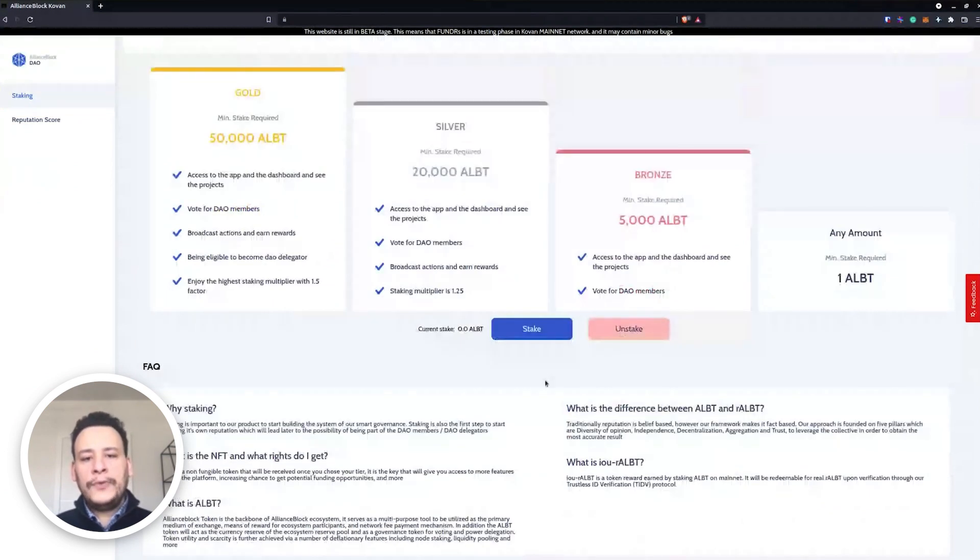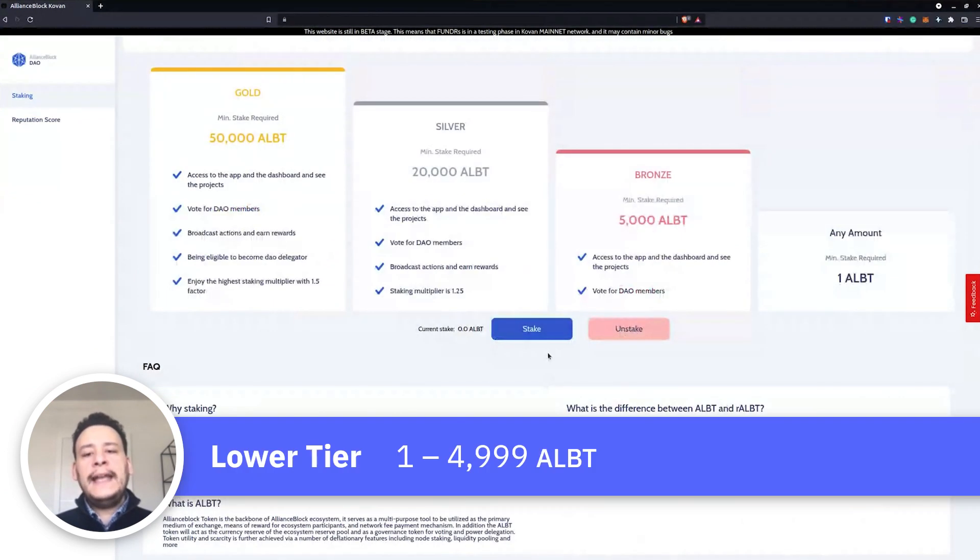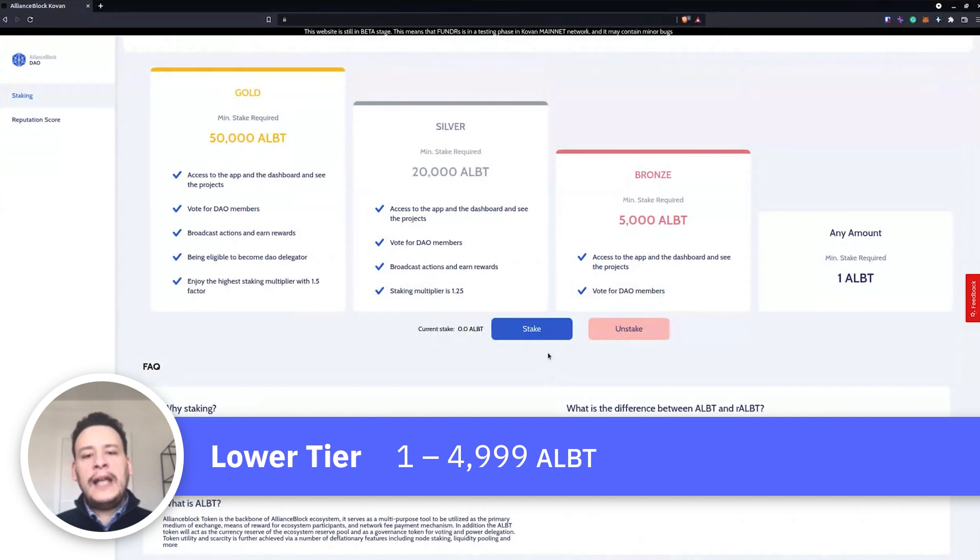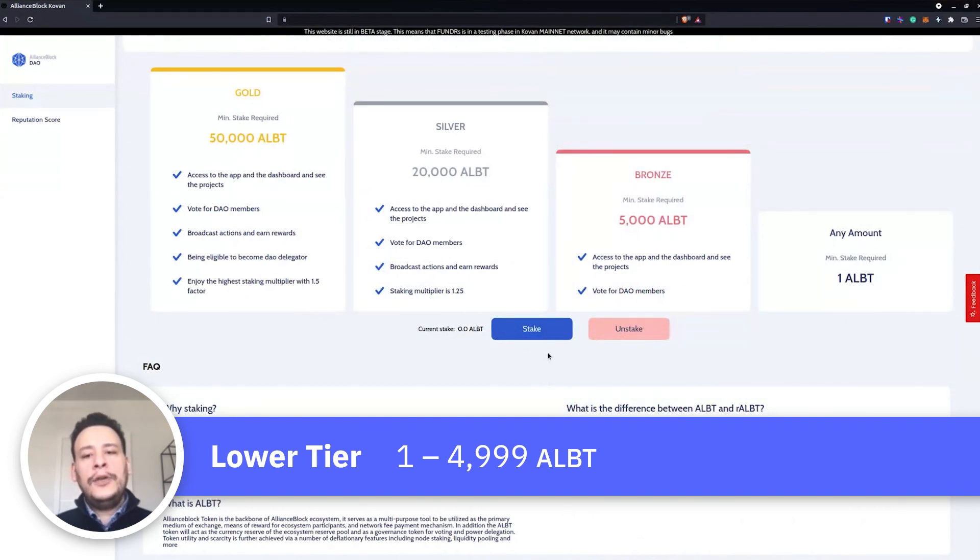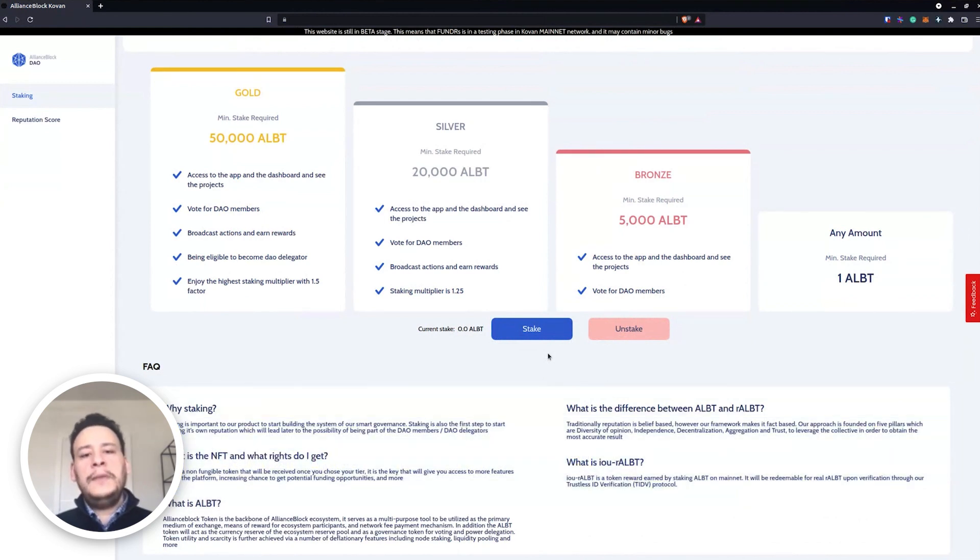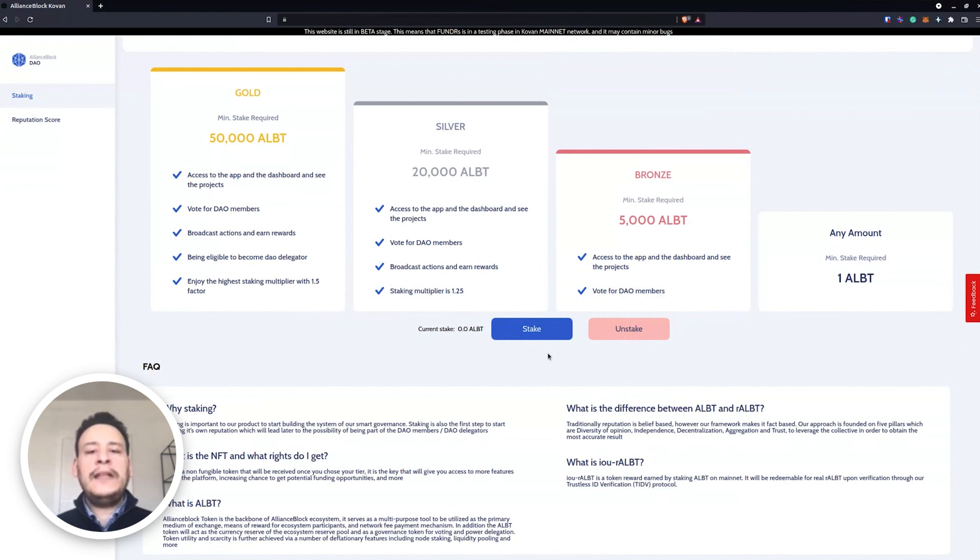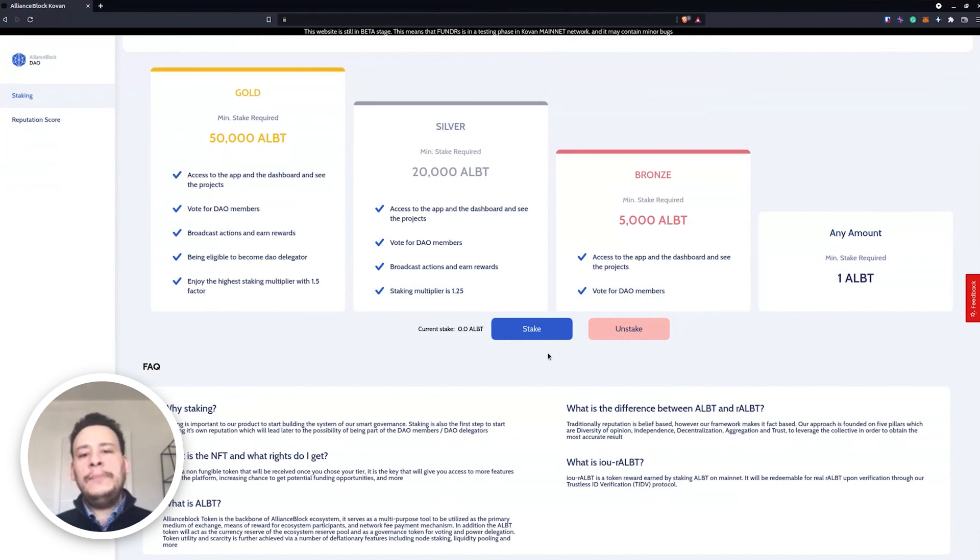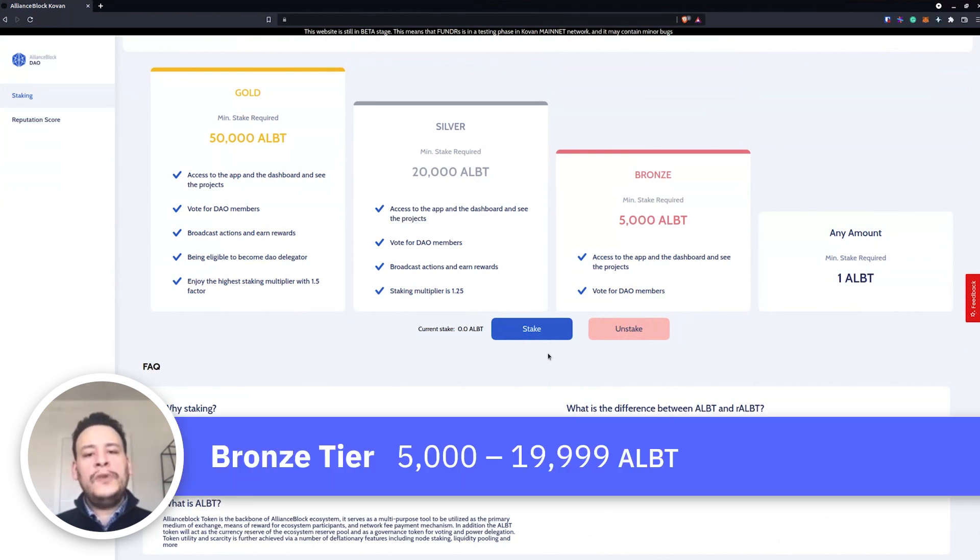Once we are in DAO, you will see different tiers: Gold, Silver, Bronze, and any amount. Basically here, any amount between 1 ALBT until 4,999 ALBT you will be on the lower tier. However, depending on the stake that you have, you will mint more RALBT than if you have lower ALBT stake.